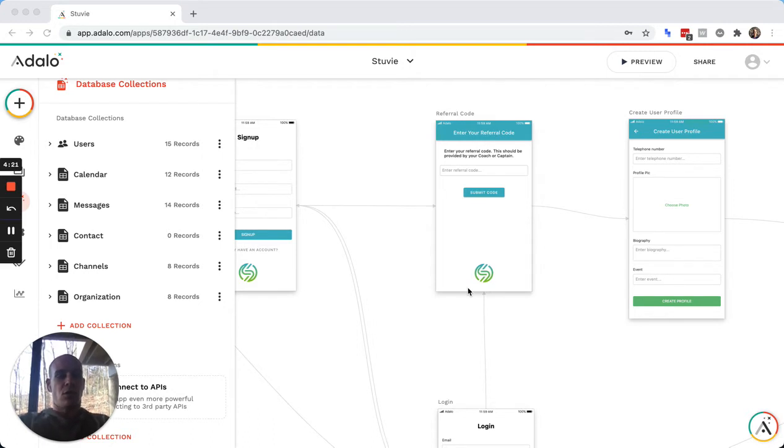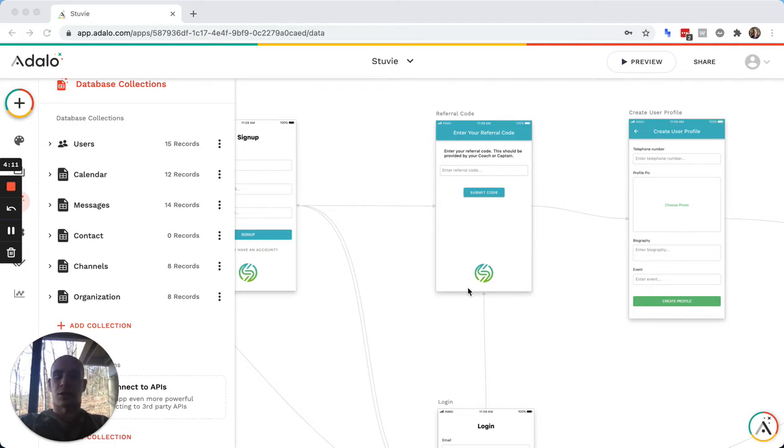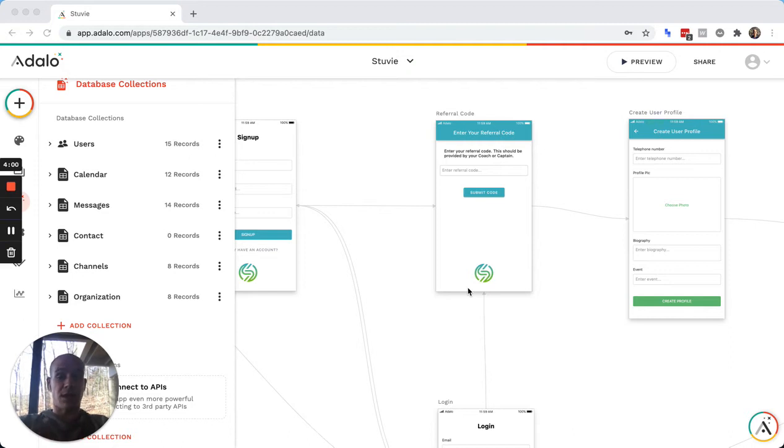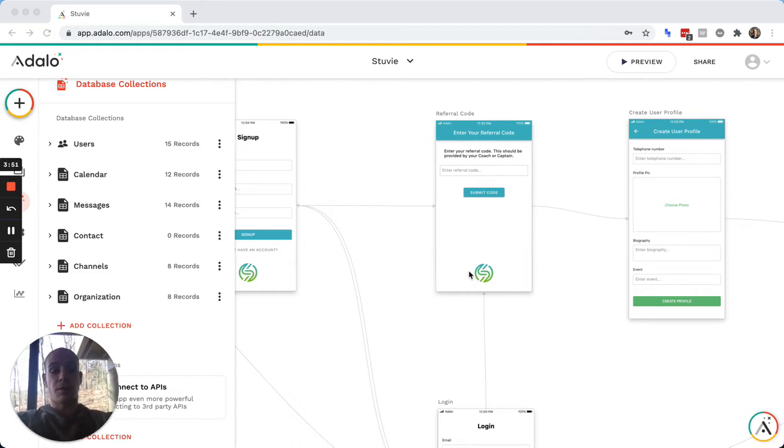So the way that we do this most often is through a referral code. So that can be any arbitrary code. It could be the company name, it could be random characters, whatever it is. And that way, when somebody creates an account, they can put in the referral code and automatically join an organization. That way, you don't have like a drop down list that they have to go through, and they can just select any organization. And that way, it's basically like a password.